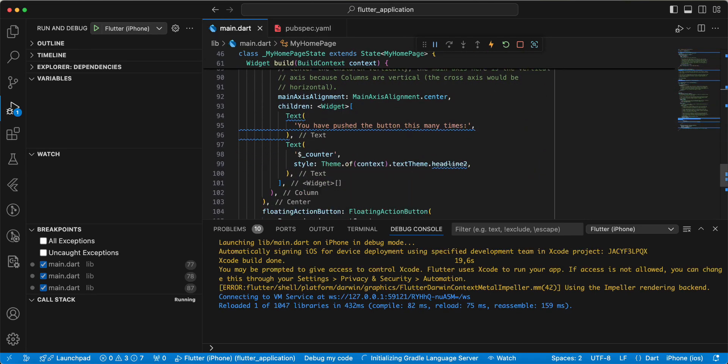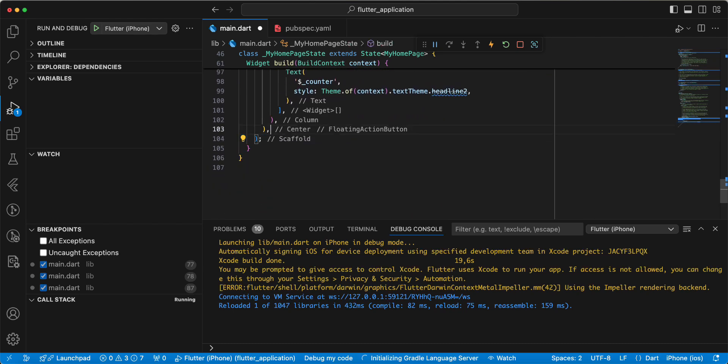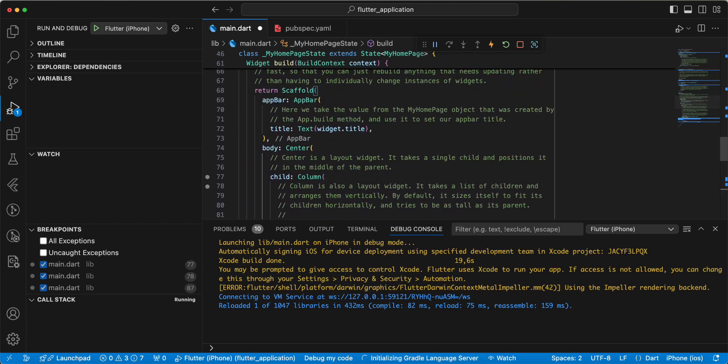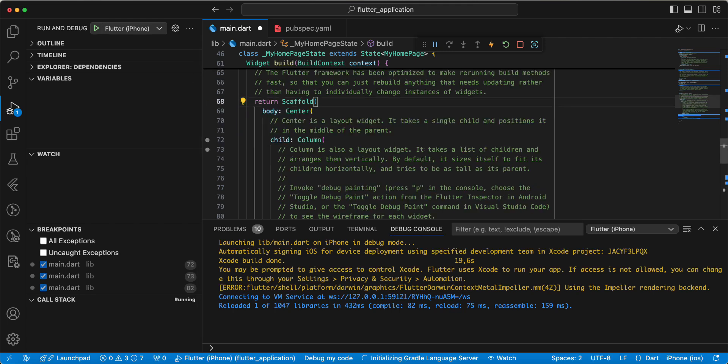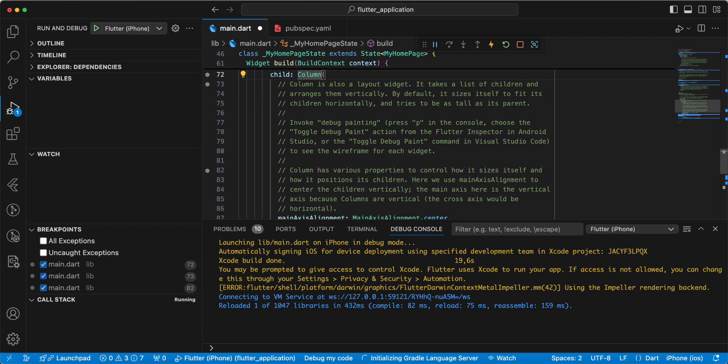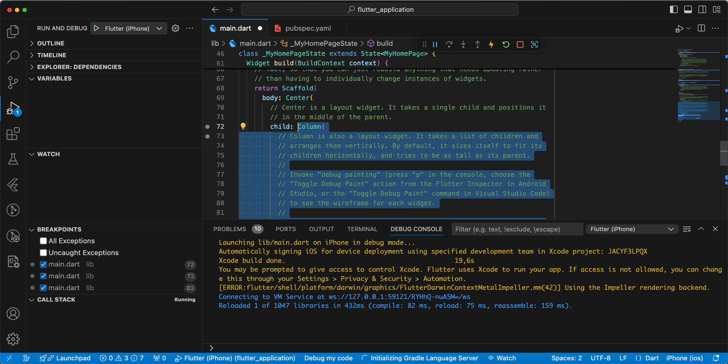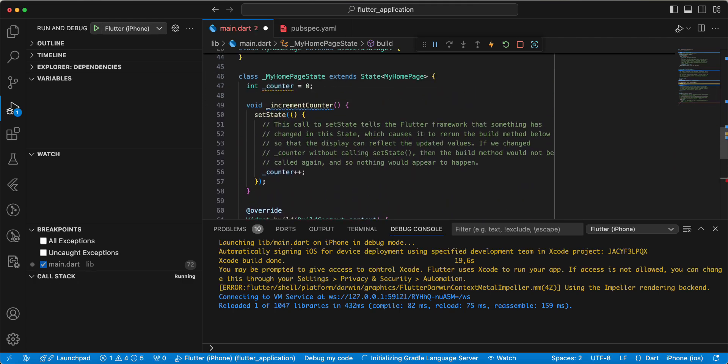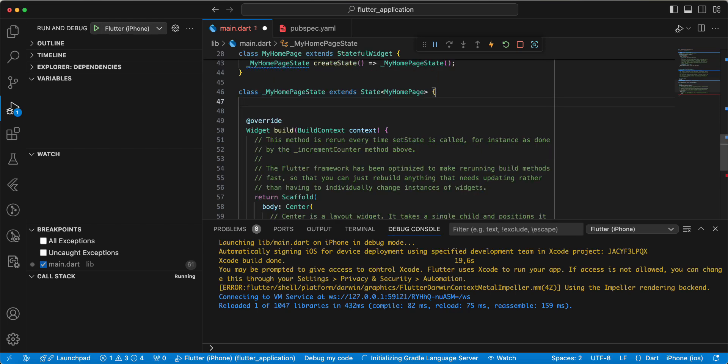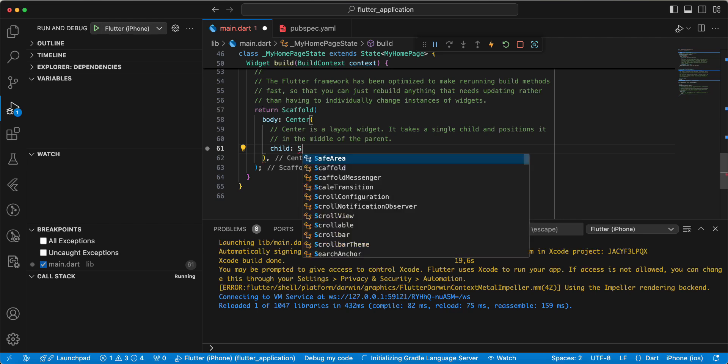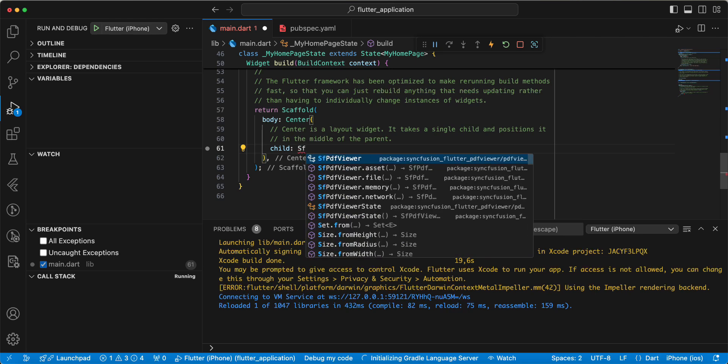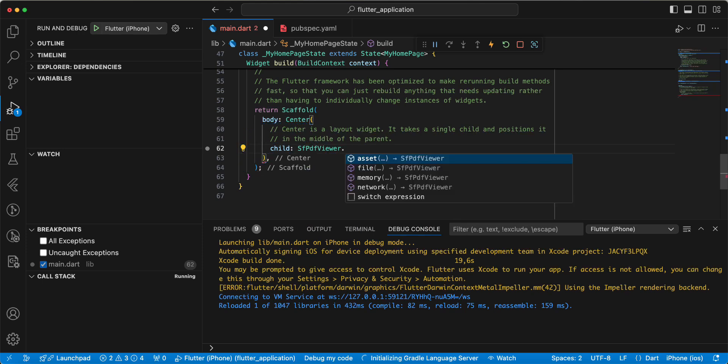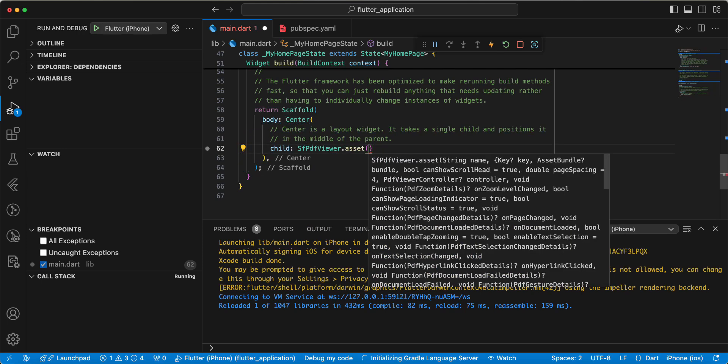Now we update the project, remove the appbar, remove widget column, add variables, and we write sf-pdf-viewer. Then we look at assets.